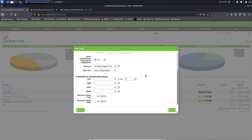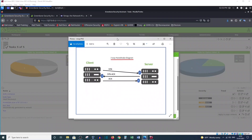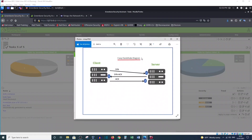To understand this you need to first understand this three-way handshake diagram. When a client wants to send a package or contact the server, before it sends the package it must know and make sure that the server is up. So what happens first is this three-way handshake.